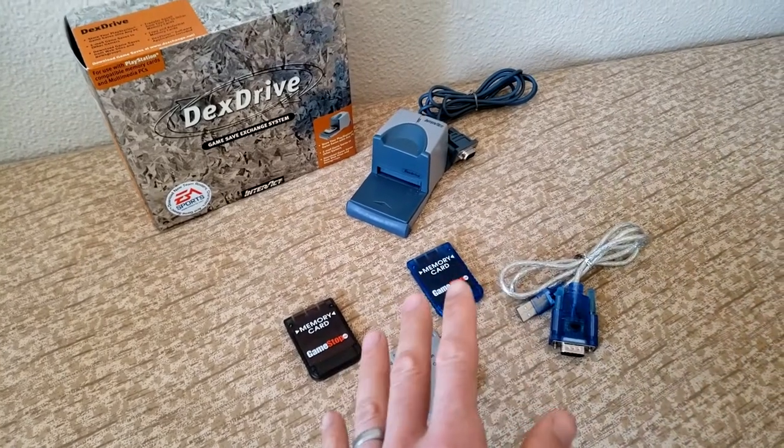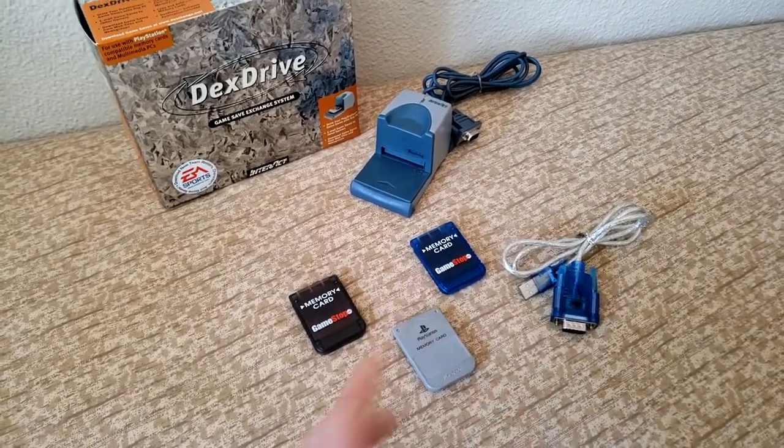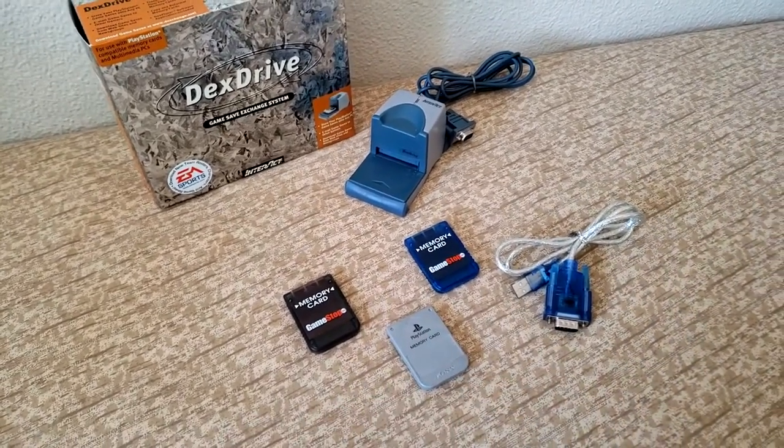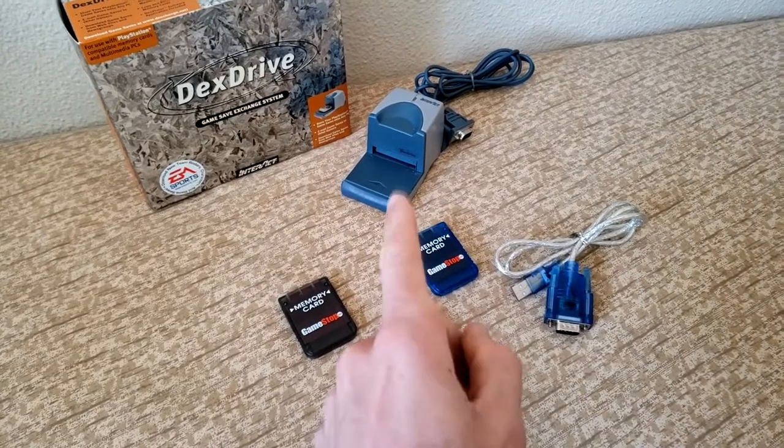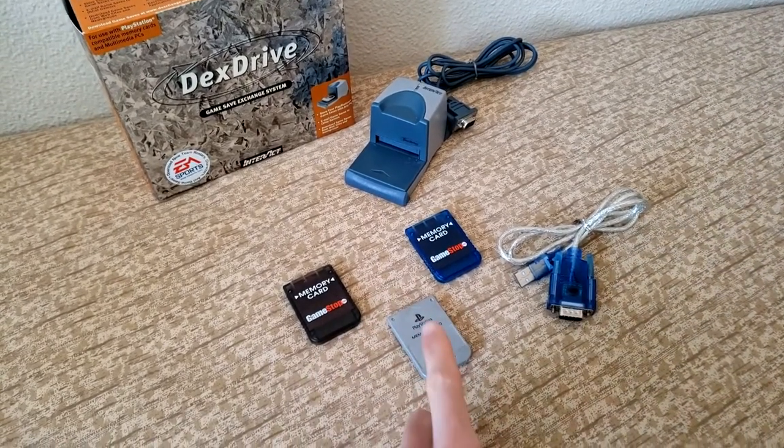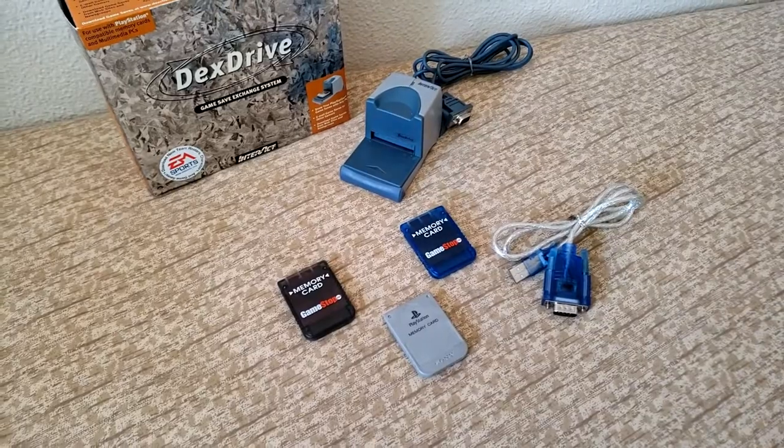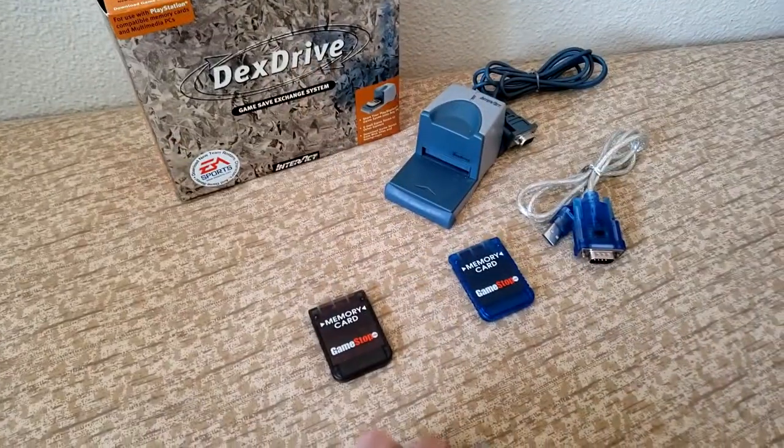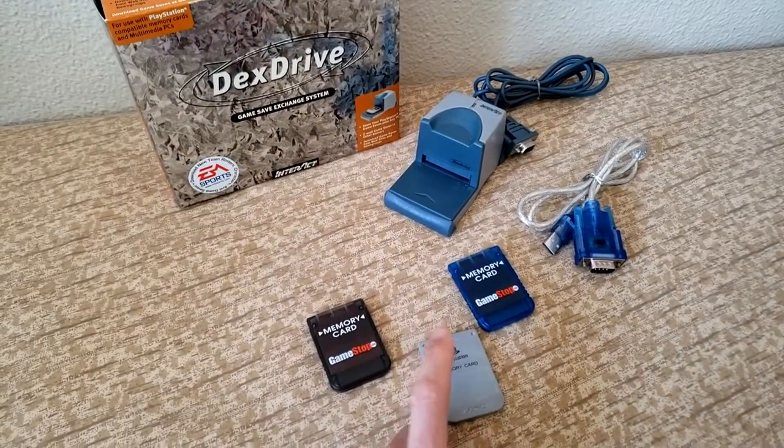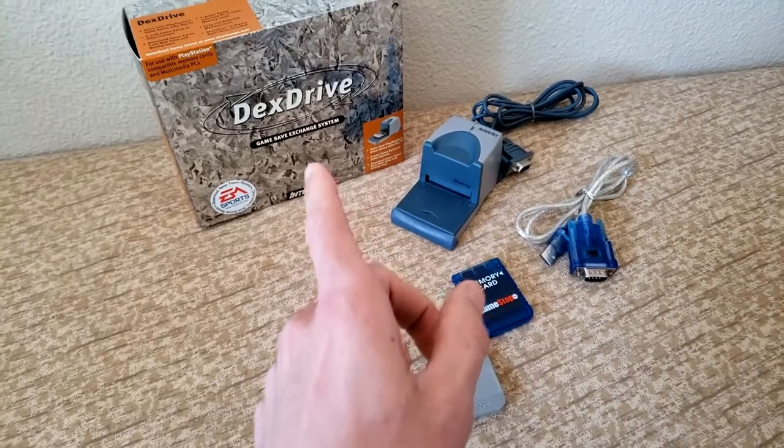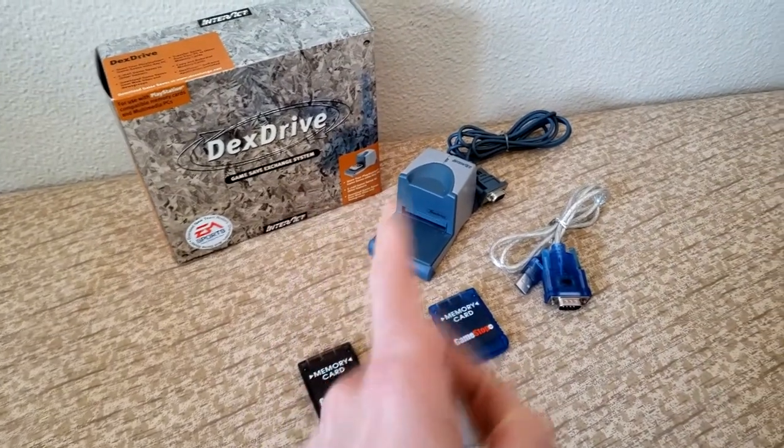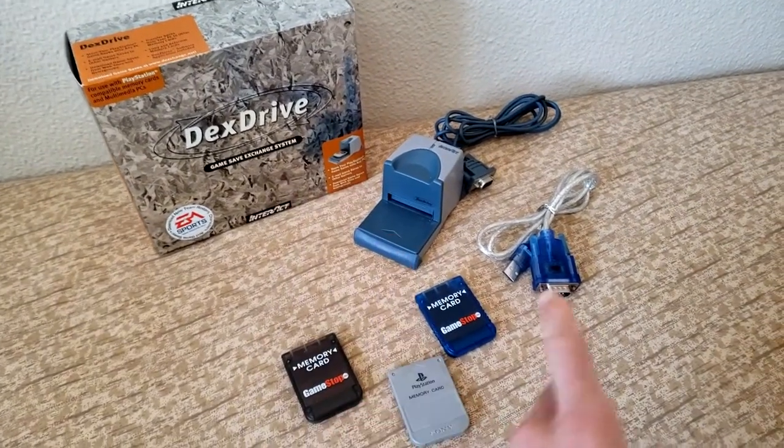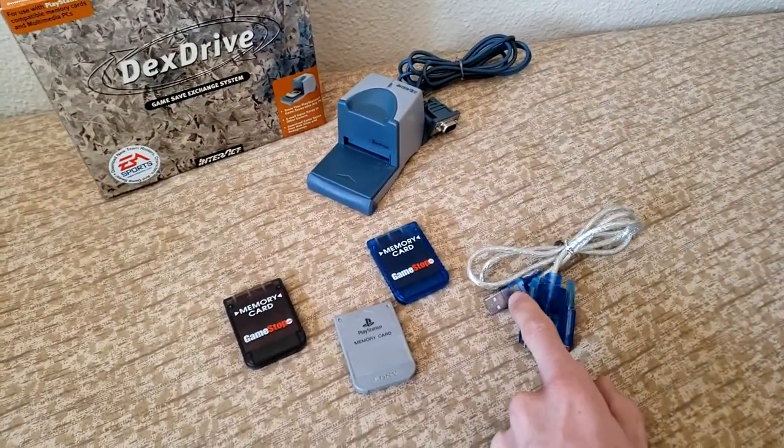In this video we're going to configure and install an Interact Dex Drive, the PlayStation 1 version, on a modern Windows 10 64-bit system. Similar process will apply for Windows 7 and 8, but the point is this is really old hardware designed to work with 98, XP and things like that, so we're going to modernize it.